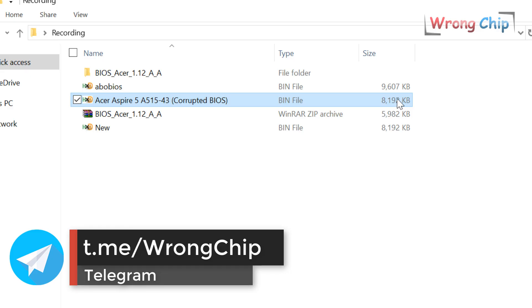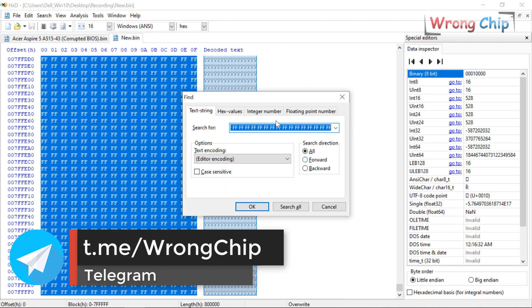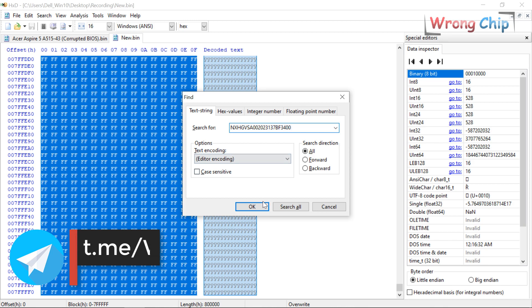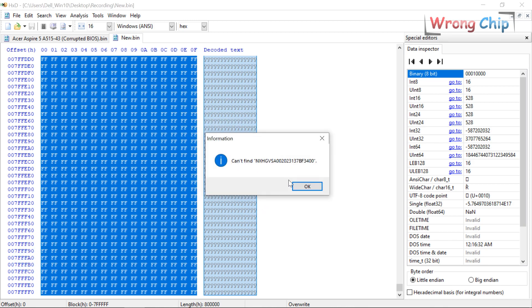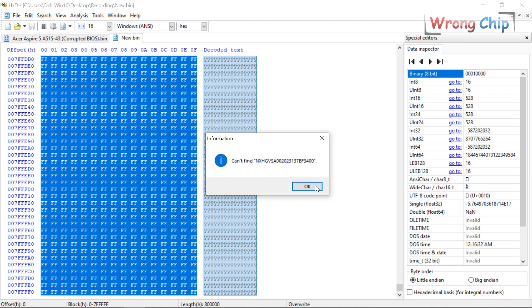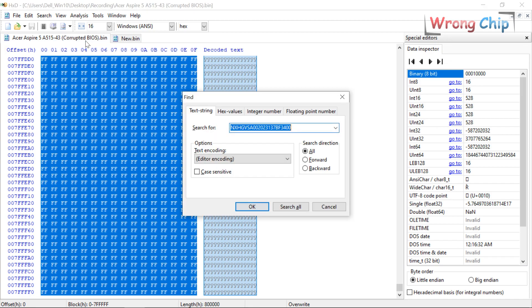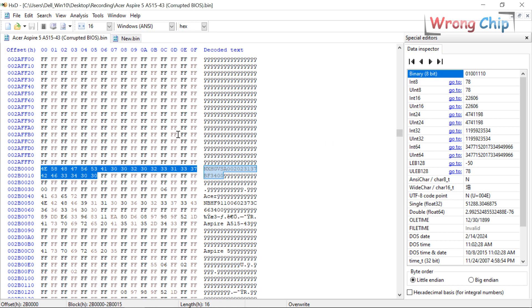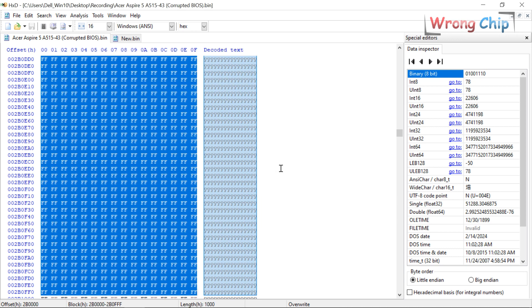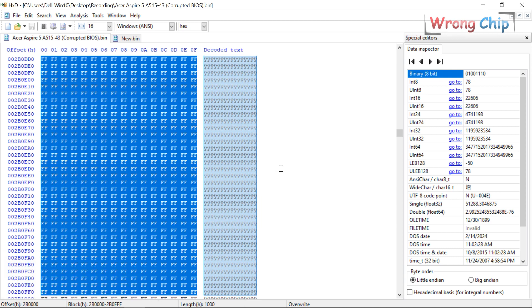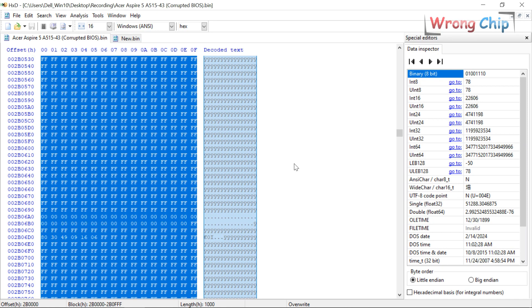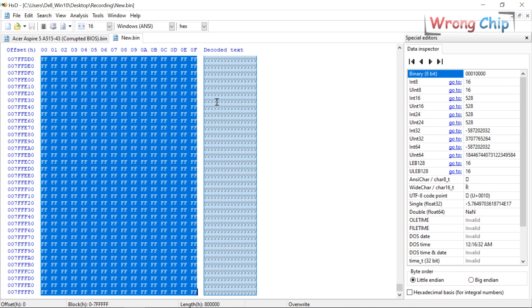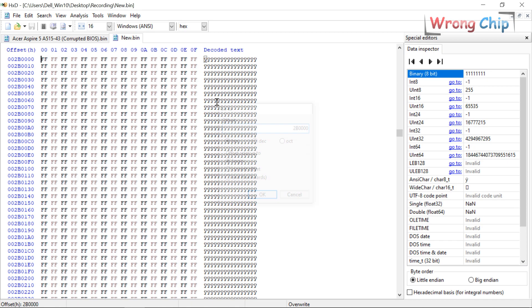You can use this new file and the laptop will work, but the DMI will be empty like serial number, model number, MAC address, etc. So I will go to the DMI block in the original file. Select 1000 starting from this offset to be sure that the whole info is there. Copy this block. Go to the same offset in the new file and choose paste write.